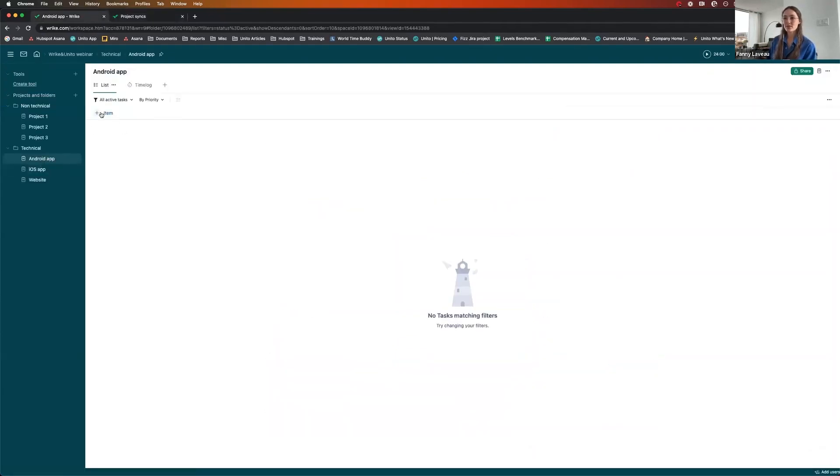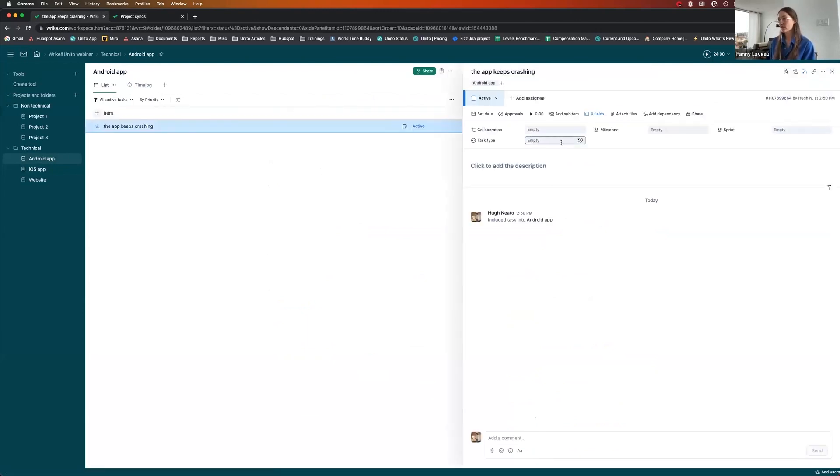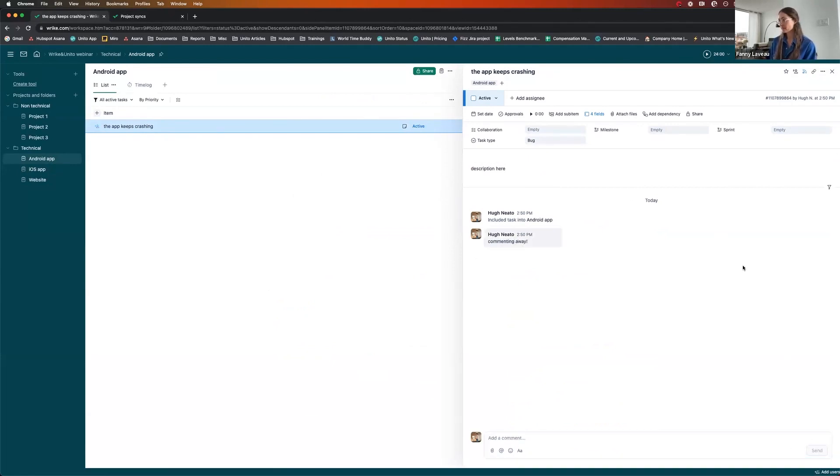And I'm going to go back to Wrike. This is my Android app project. So I'm going to create an item. I'm going to call this the app keeps crashing. So I'm going to decide that this is a bug. I'm going to add a description here. I'm going to comment away.